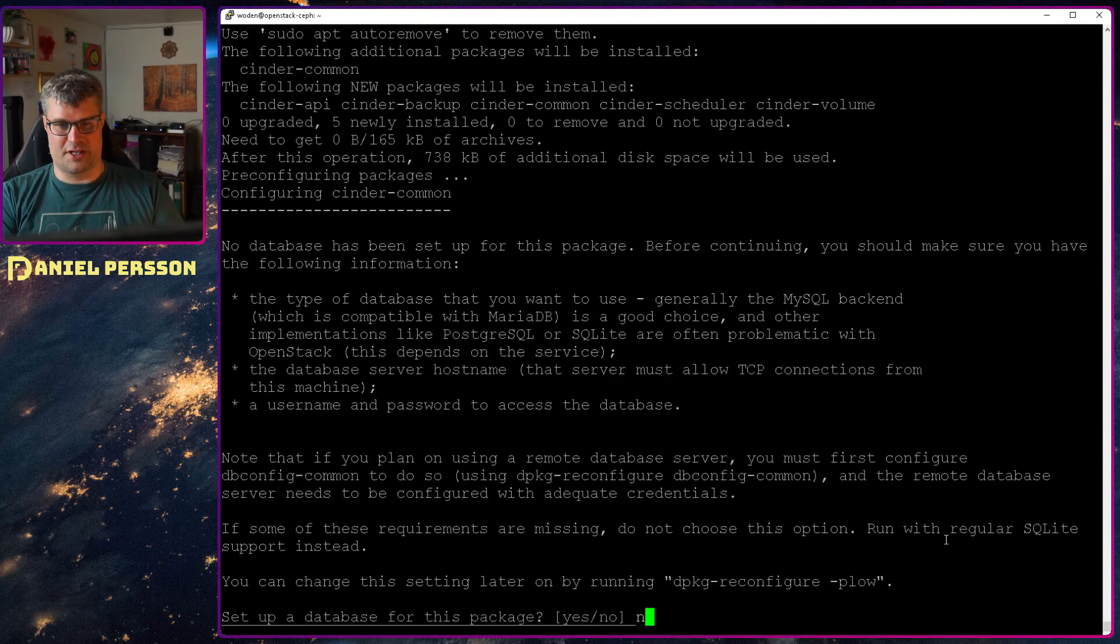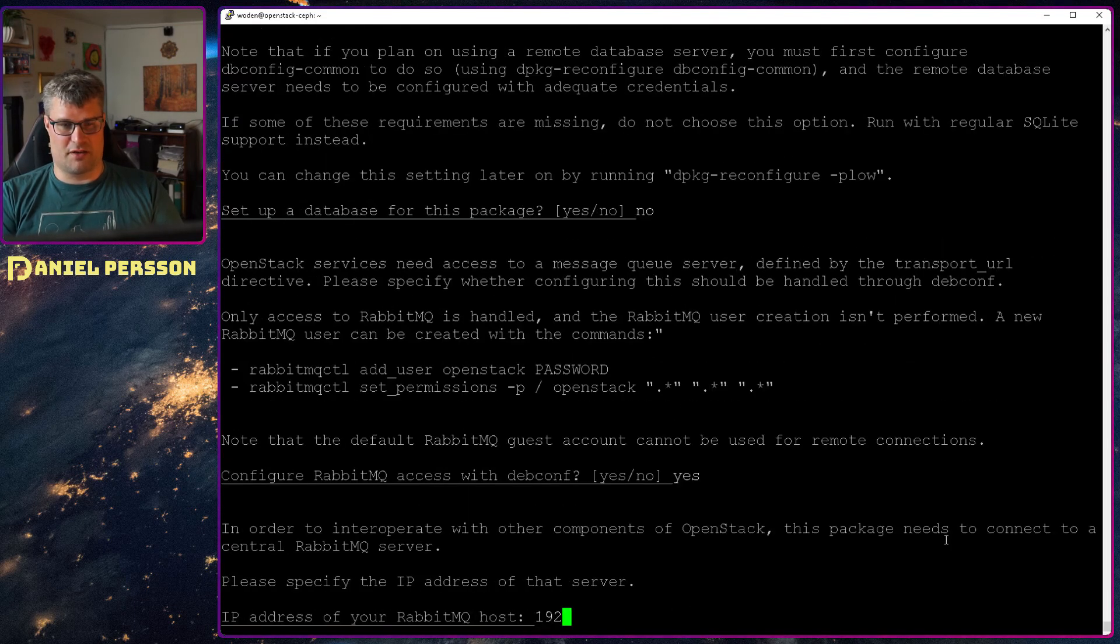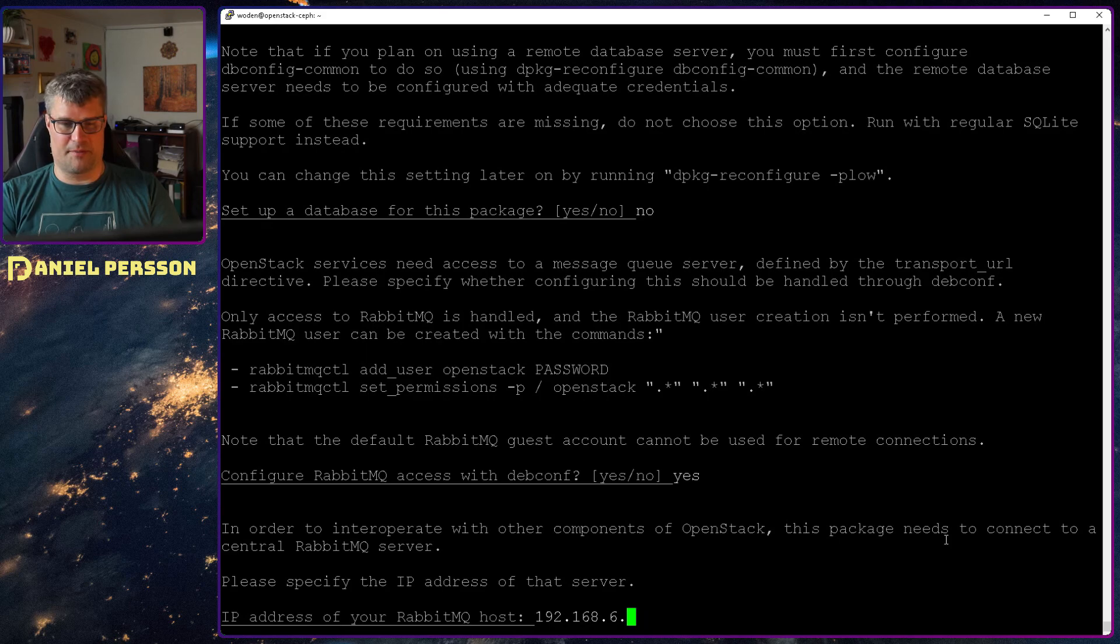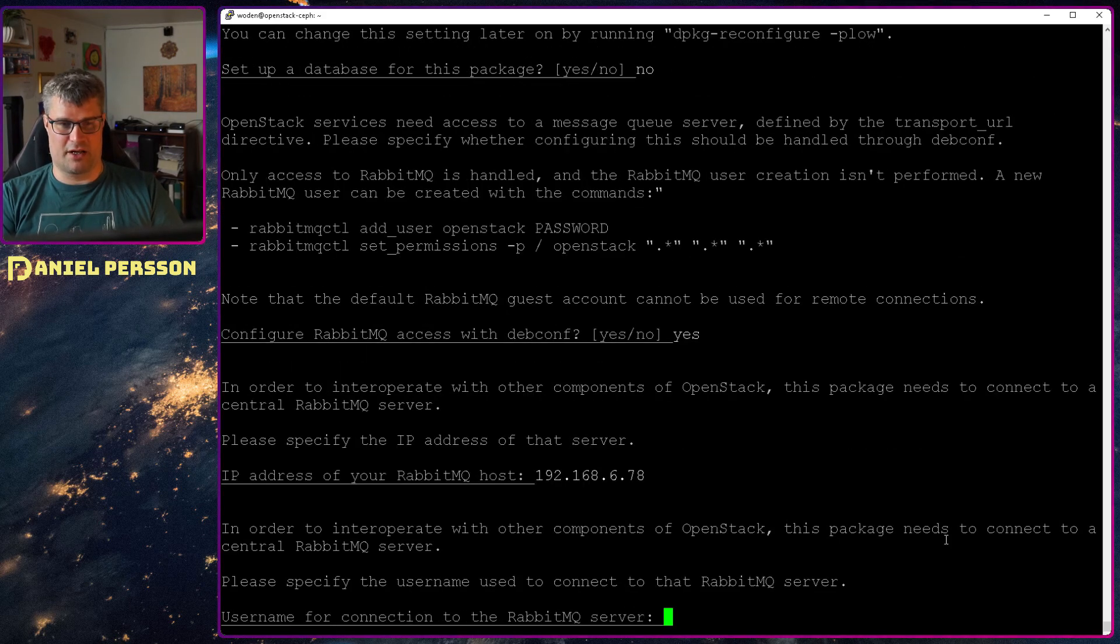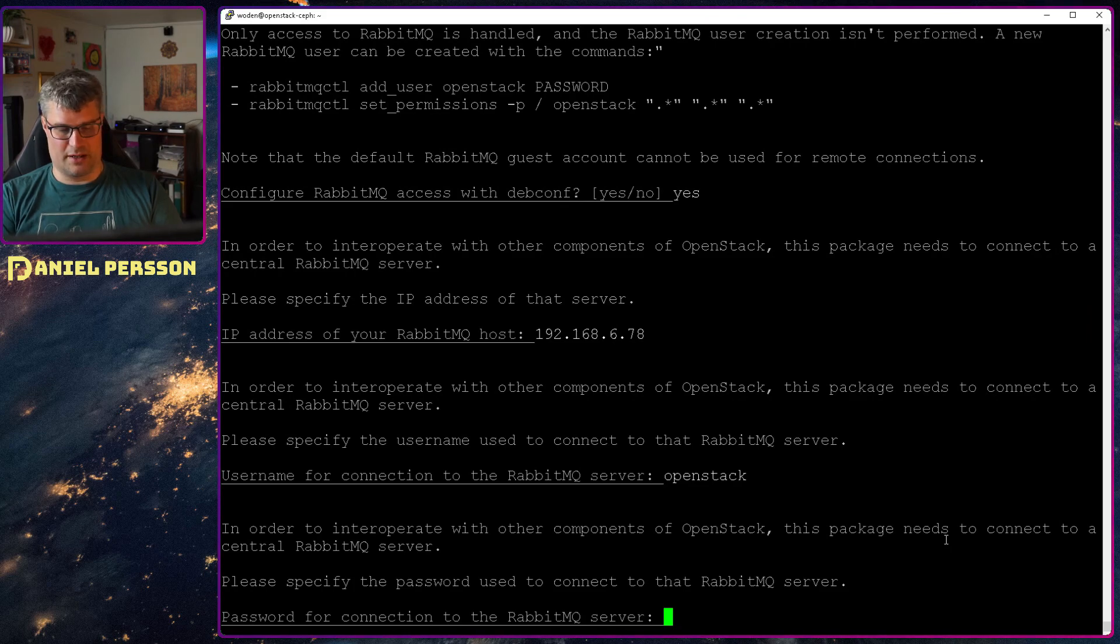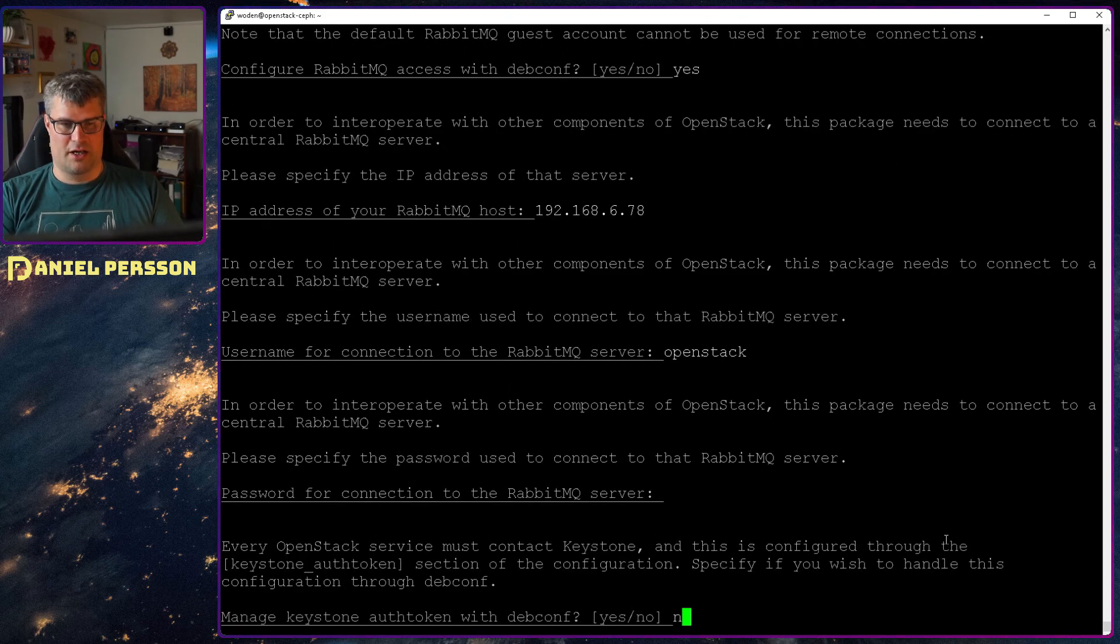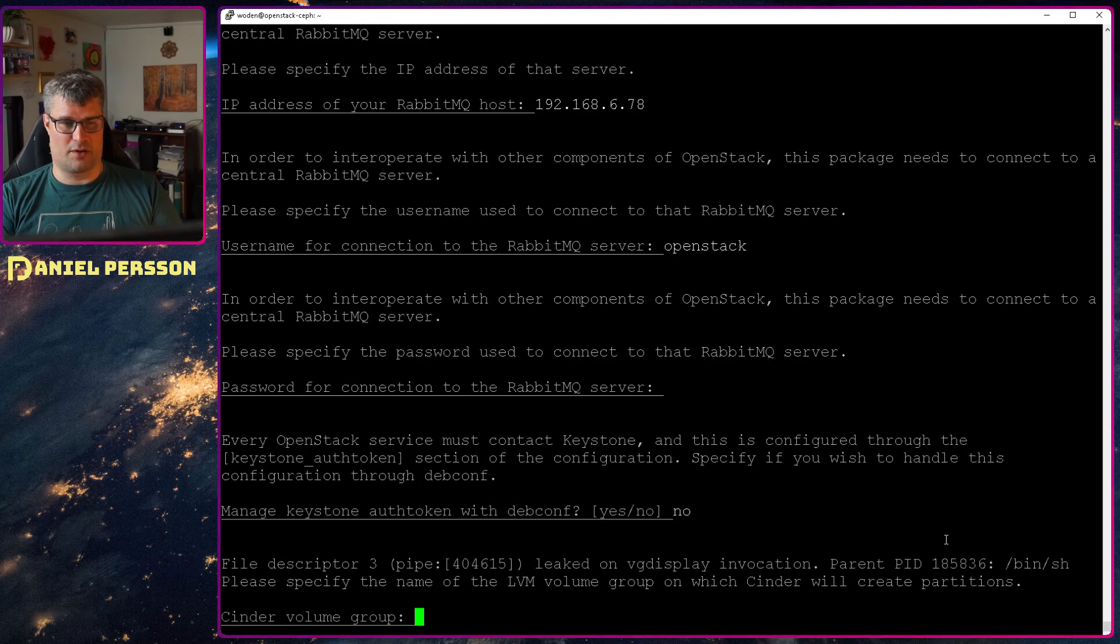Let's install that. Here it asks for setting up database. We will skip that step. RabbitMQ is something that I usually set up. We will just give it the IP. And then the user openstack. We will input the password. No auth token, it's not something we want to install.